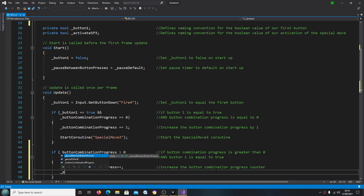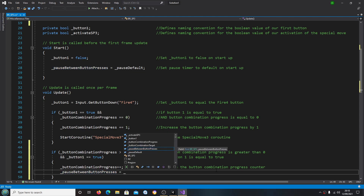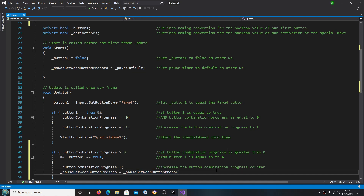Inside the brackets we're going to say _buttonCombinationProgress++ and close the line off — to increase the button combination progress counter. Next line: _pauseBetweenButtonPresses equals _pauseDefault, and in the comments: reset the pause timer to the default value.